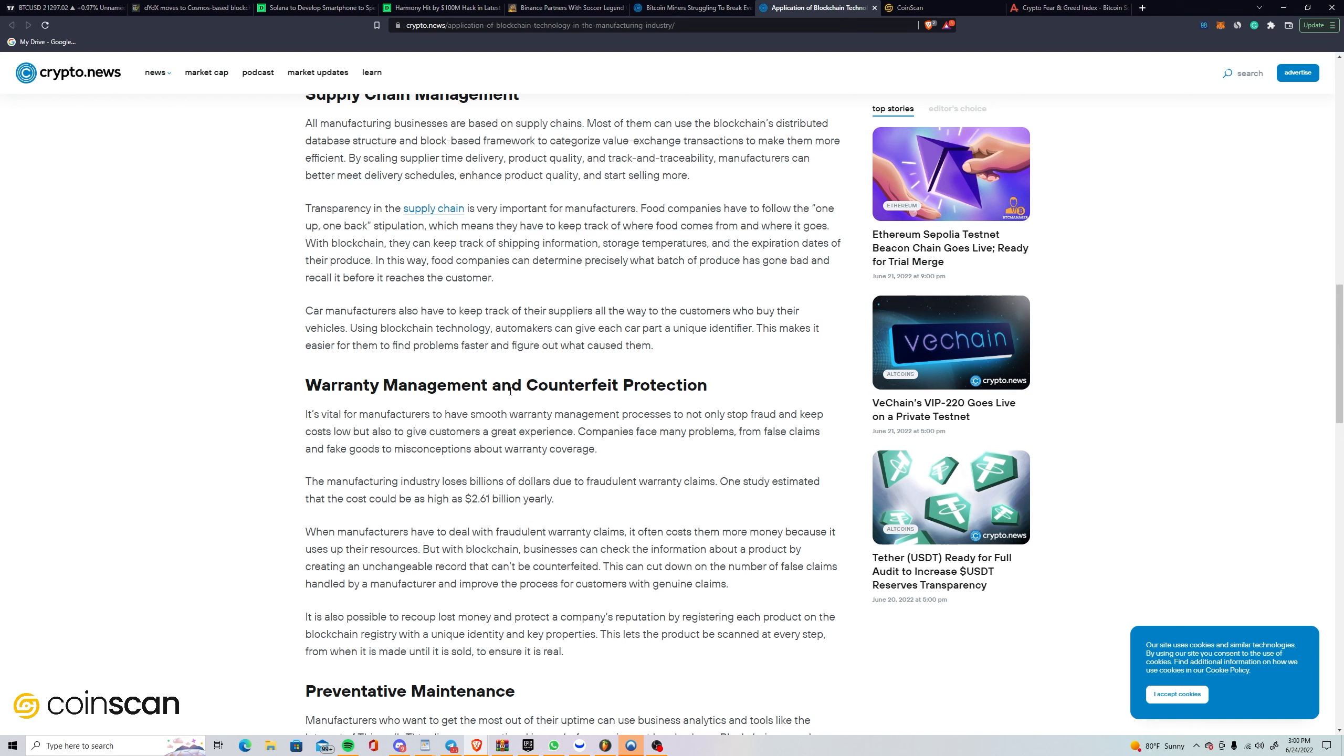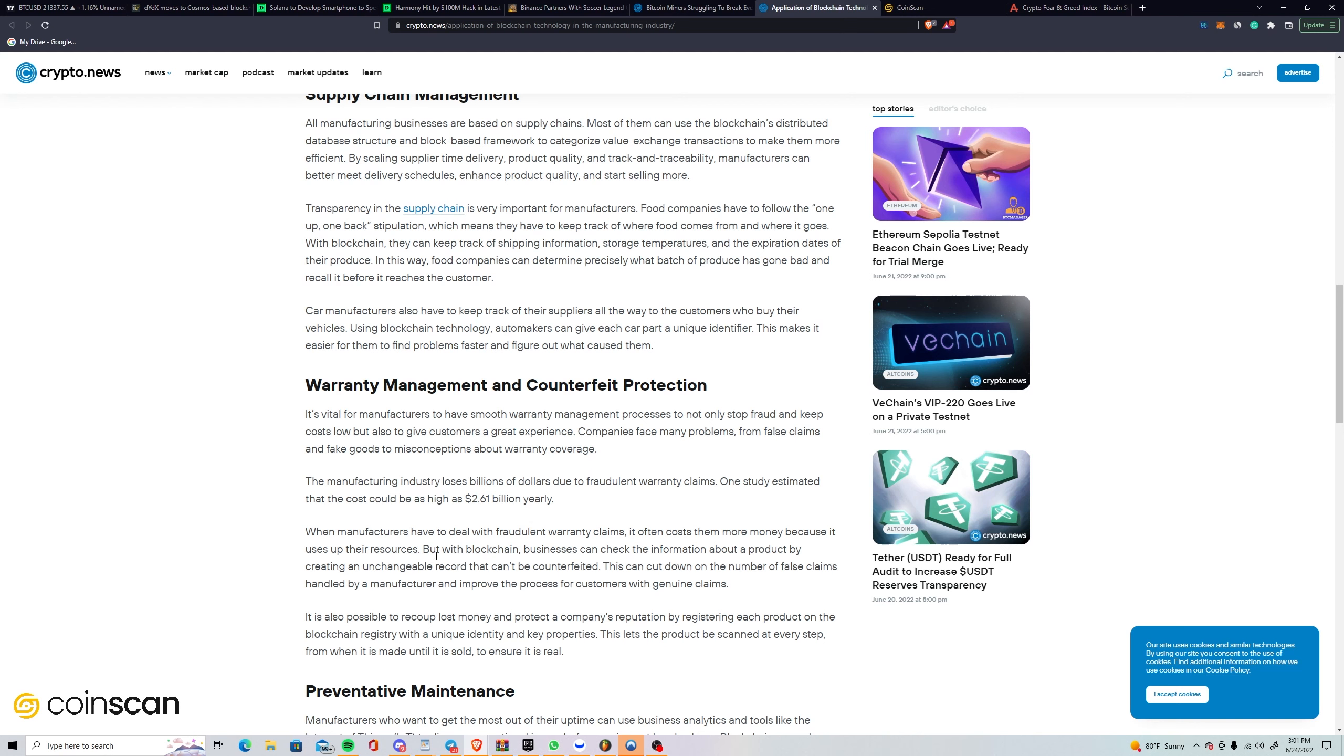Warranty management and counterfeit protection: it's vital for manufacturers to have smooth warranty management processes to not only stop fraud and keep costs low but also to give customers a great experience. Companies face many problems from false claims and fake goods to misconceptions about warranty coverage. The manufacturing industry loses billions of dollars due to fraudulent warranty claims. One study estimated the cost could be as high as $2.6 billion yearly. With blockchain, businesses can check the information about a product by creating an unchangeable record that can't be counterfeited. This can cut down the number of false claims and improve the process for customers with genuine claims.